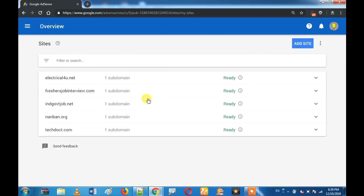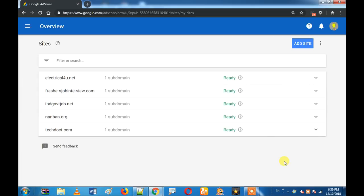If you click on the app, you will see everything — you will see the entire website. That is what I'm going to tell you.